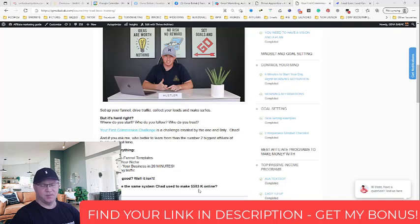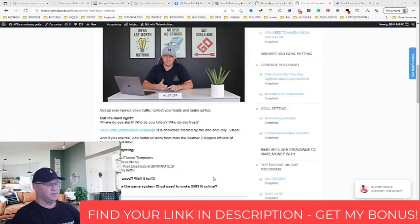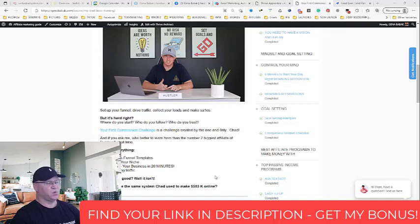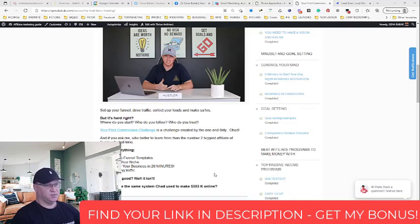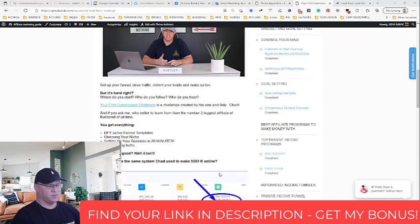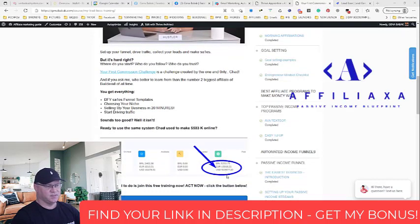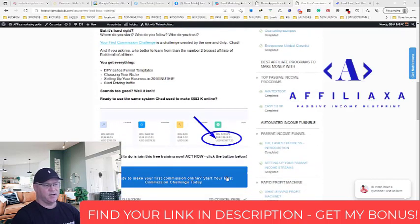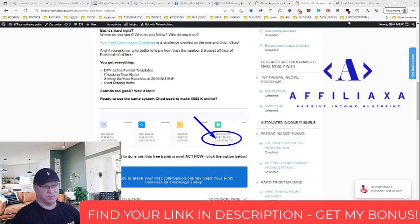So again, you will not need to do anything like creating your sales funnel or creating your own products or setting up your follow-up series or anything like this. The guy will show you what to do, how to do it, and what you need to start with.